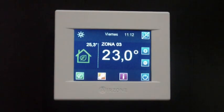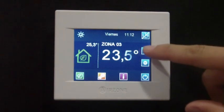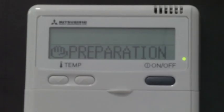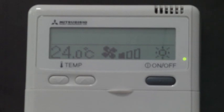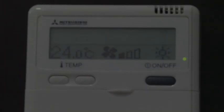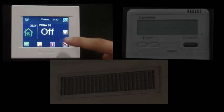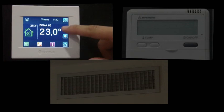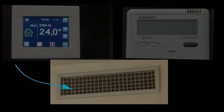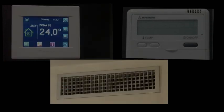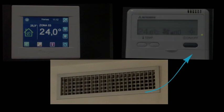Upon setting one zone to on when all others were set to off, the communication gateway will detect this change and will command the AC unit to start running. It can be seen how the Airzone zoning system opens the zone supply grill and the AC unit remote controller switches from off to on.